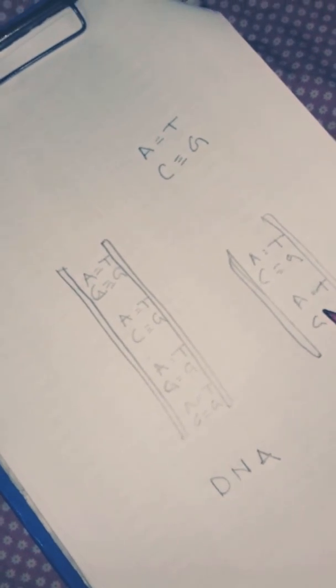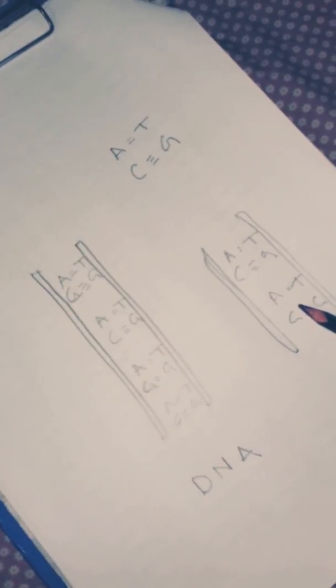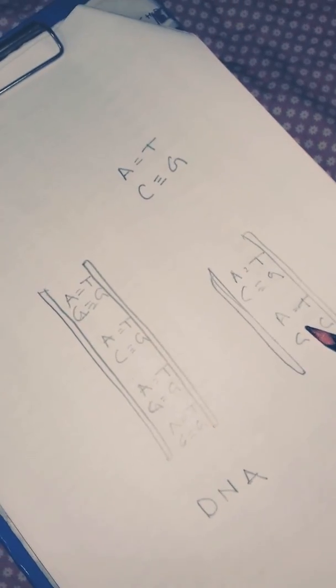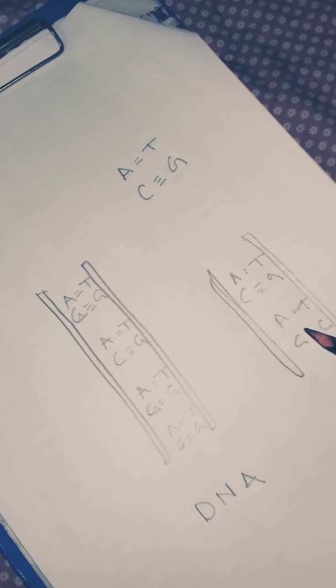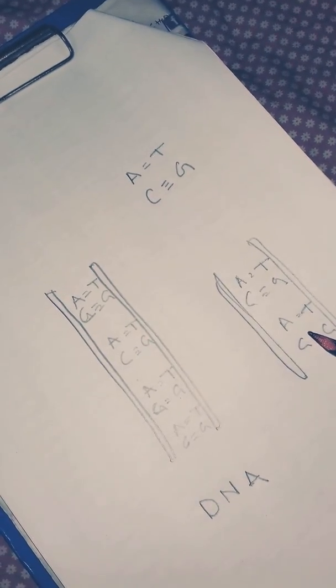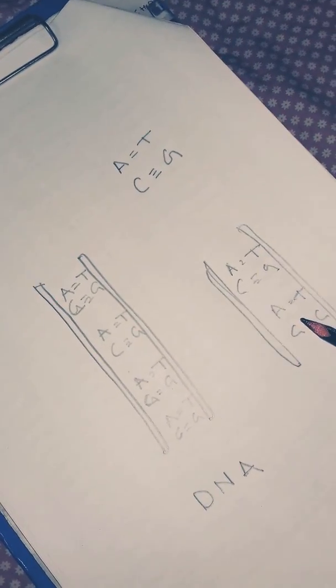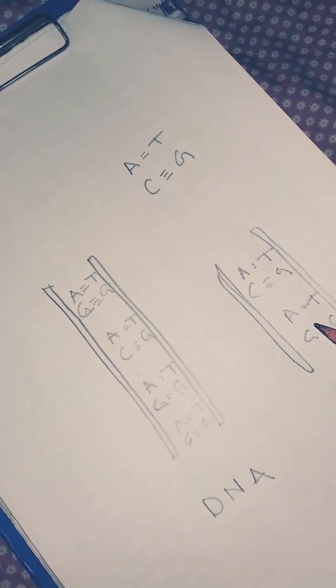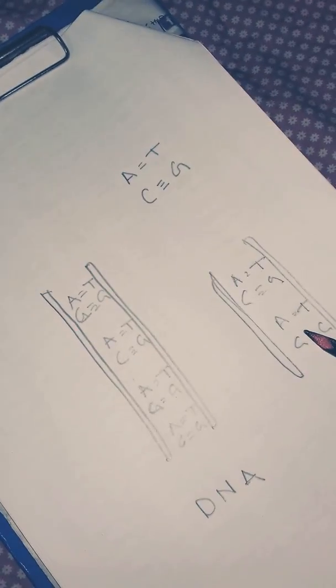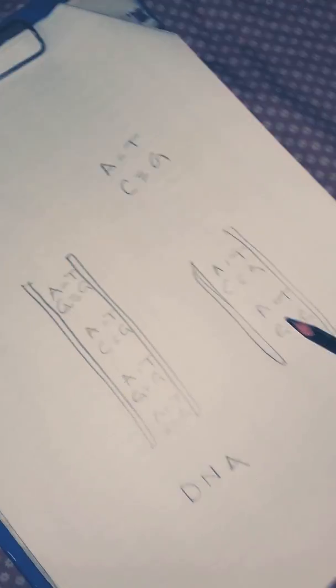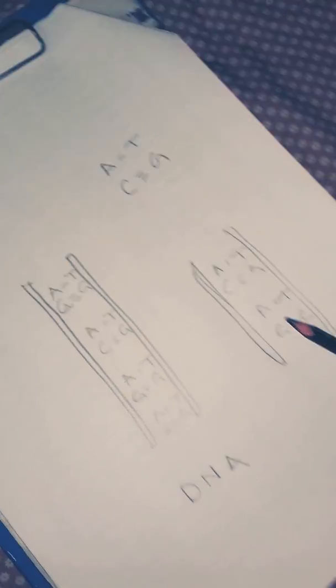Yeah, and trust me your teacher will give you good marks. So bye bye guys. I hope you liked this video. Now you can write about DNA and draw DNA.